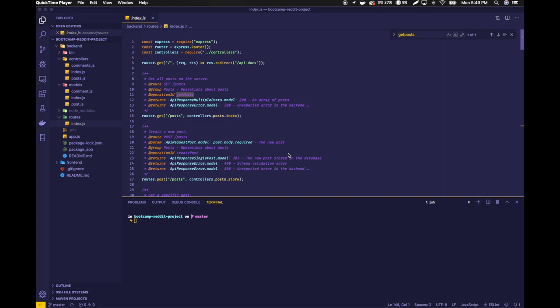Welcome back to the Bits of Good Bootcamp. In this video I wanted to go through a couple of clarifications about the back-end issue that you're going to be working on for this project. I have the Bootcamp Reddit project completely pulled up, and I also have my terminal pulled up so that I can run some commands in order to get this back-end server running.